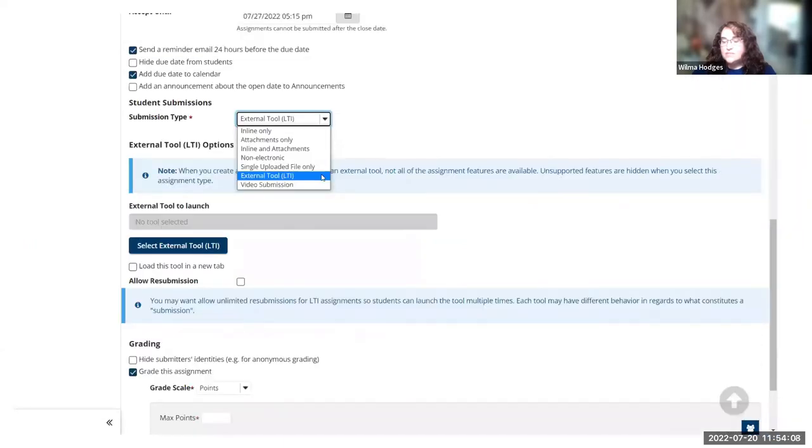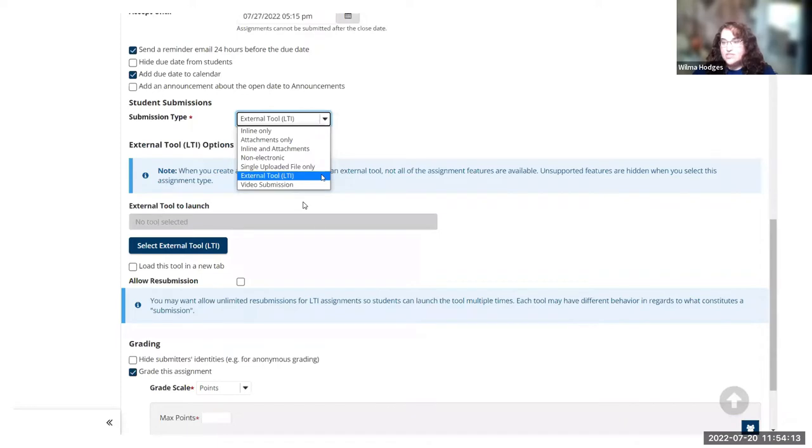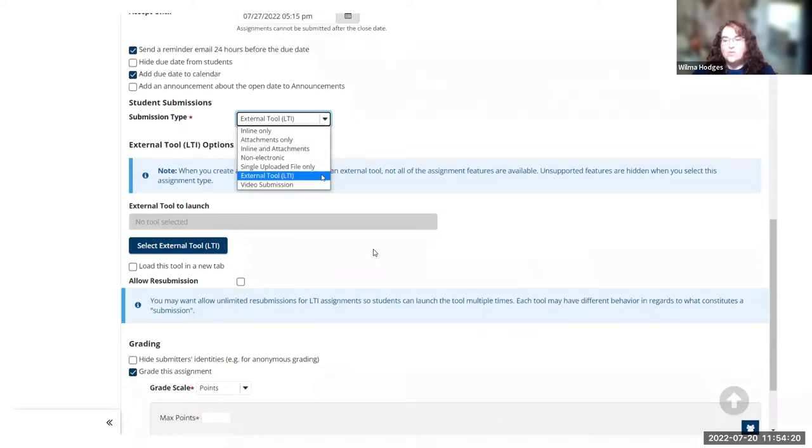If you've not tried out the LTI assignment type, it's also in the dropdown menu there for the submission type. When you choose external tool now, it's going to hide some of the features that don't work with the external tool.